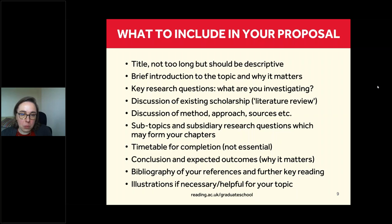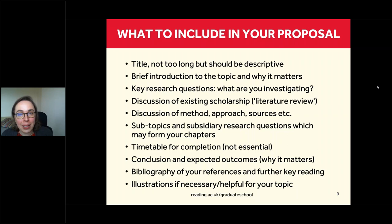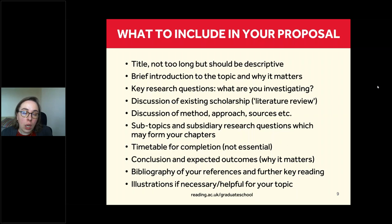There should be a conclusion and expected outcomes — when I read a proposal I want to get the feeling this is important research that will advance the field. Please include a bibliography of your references and further key reading. I look at whether you cite relevant journals, and newer literature rather than just websites or only very old papers. Illustrations can be nice, but that depends on the field and topic.